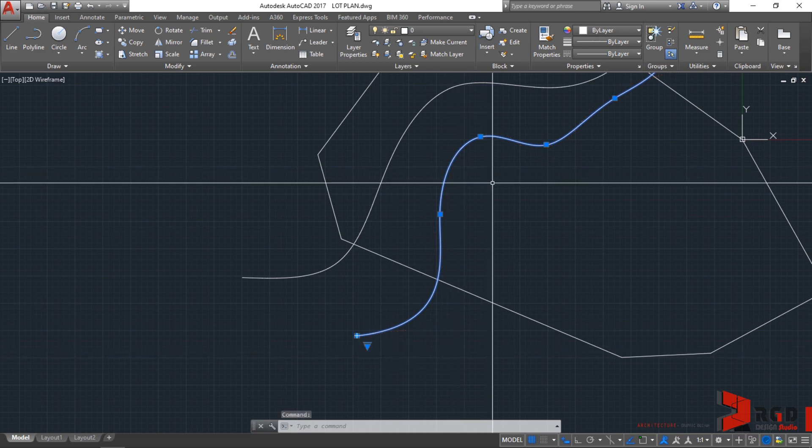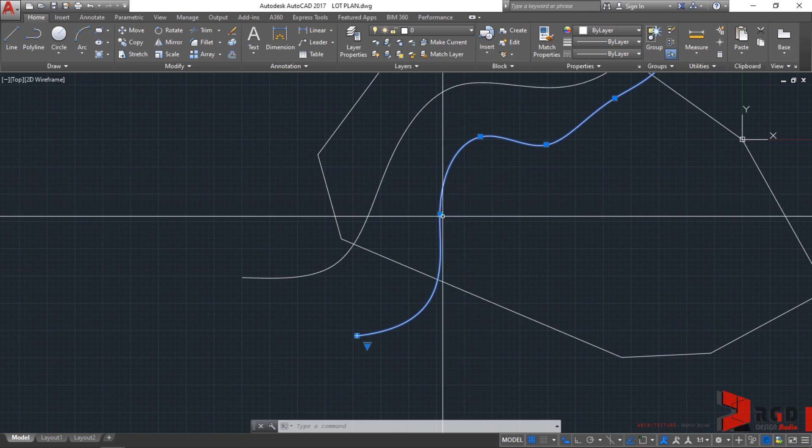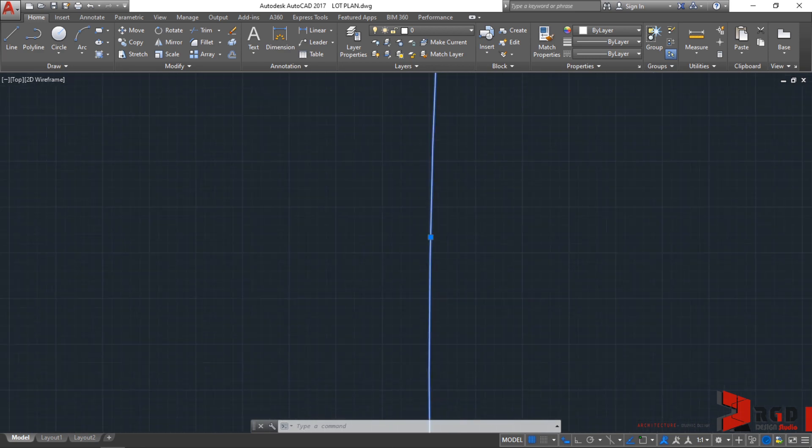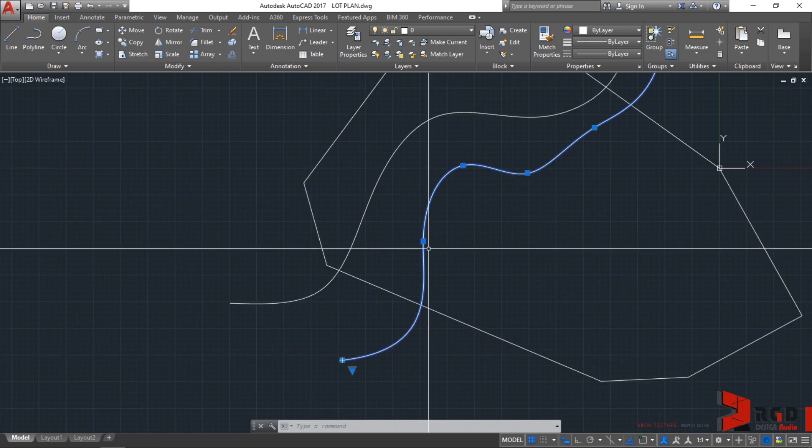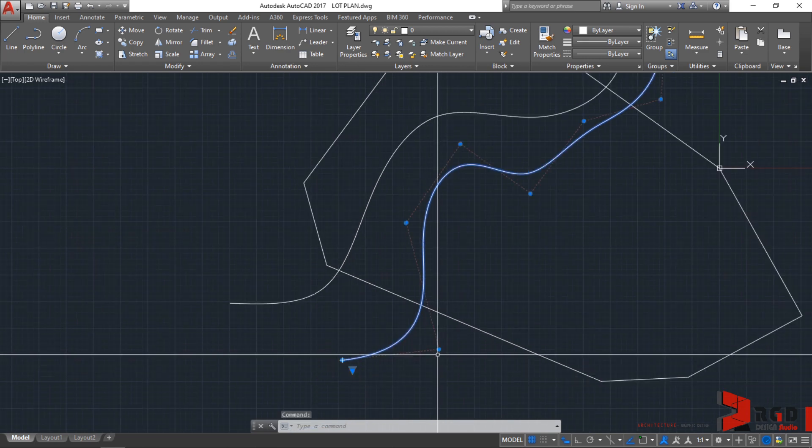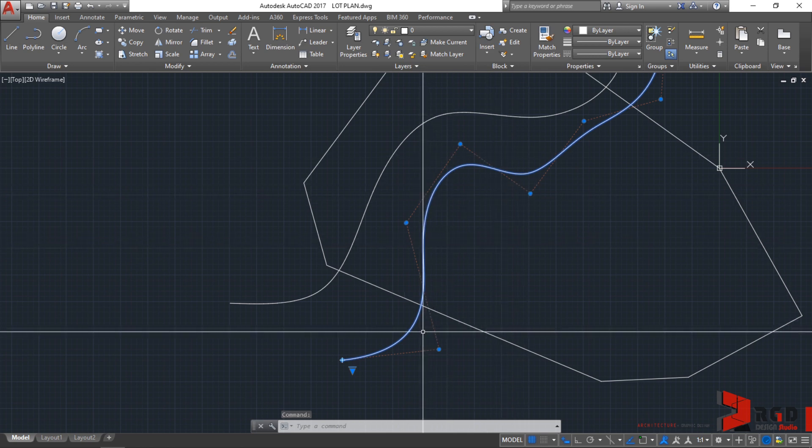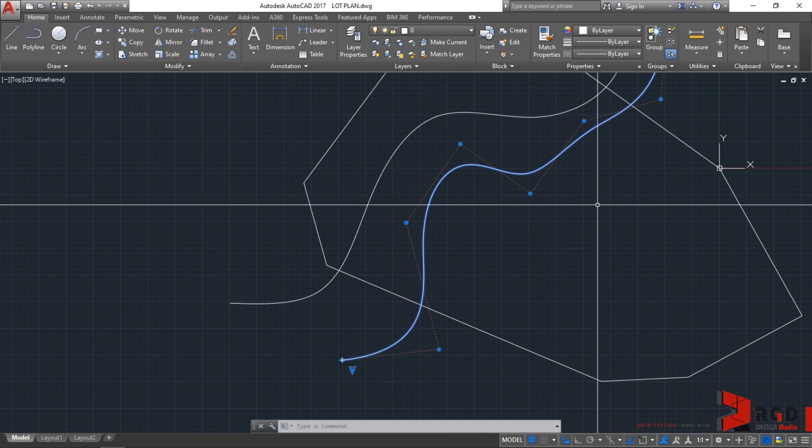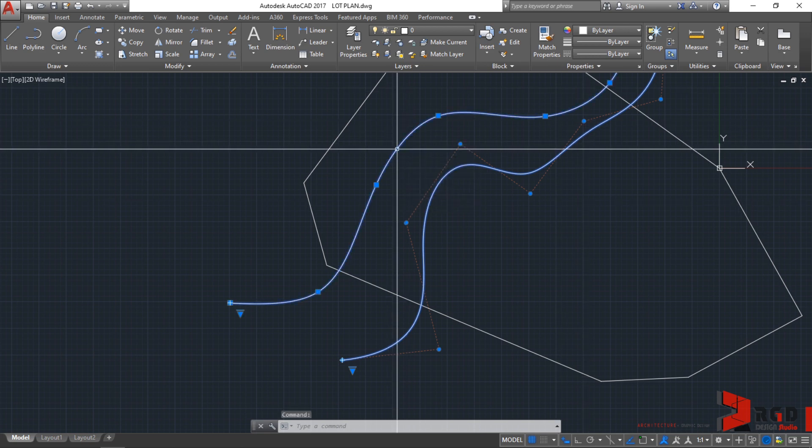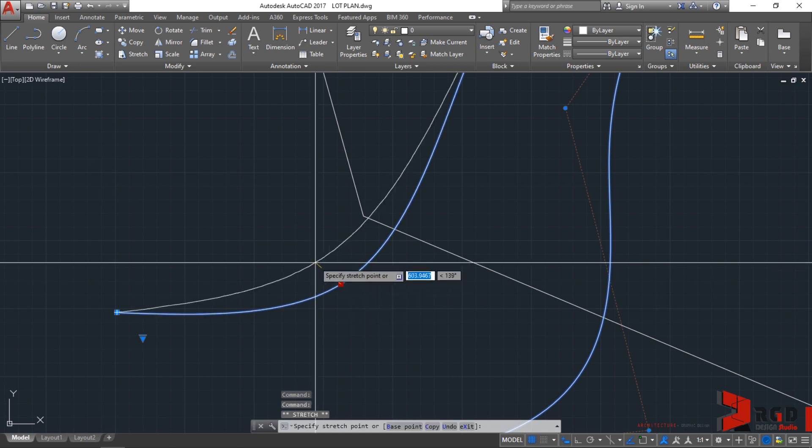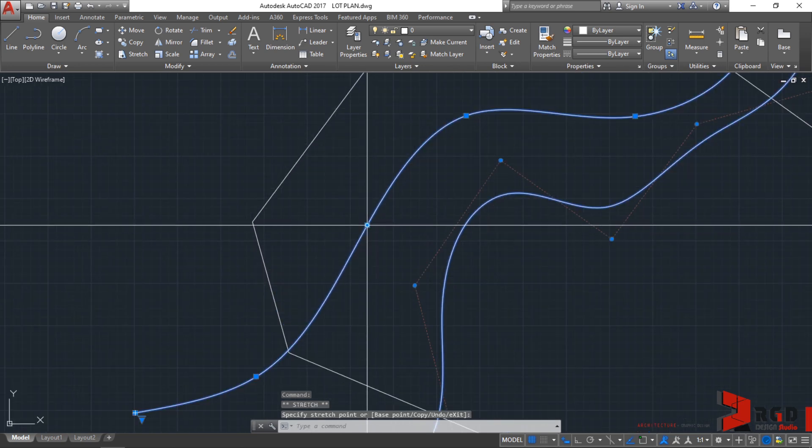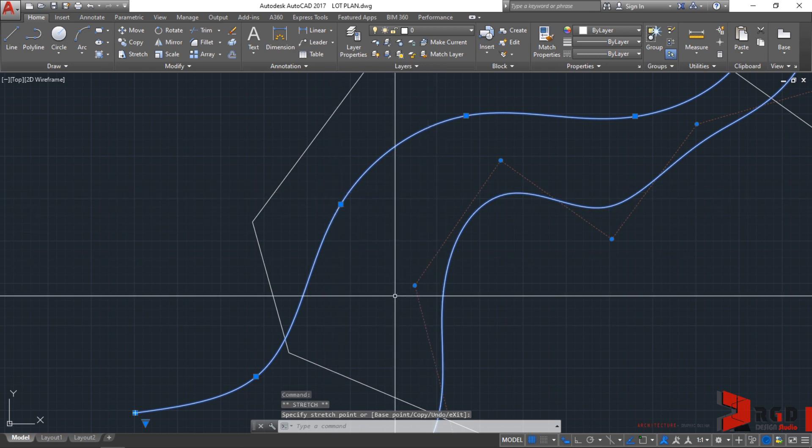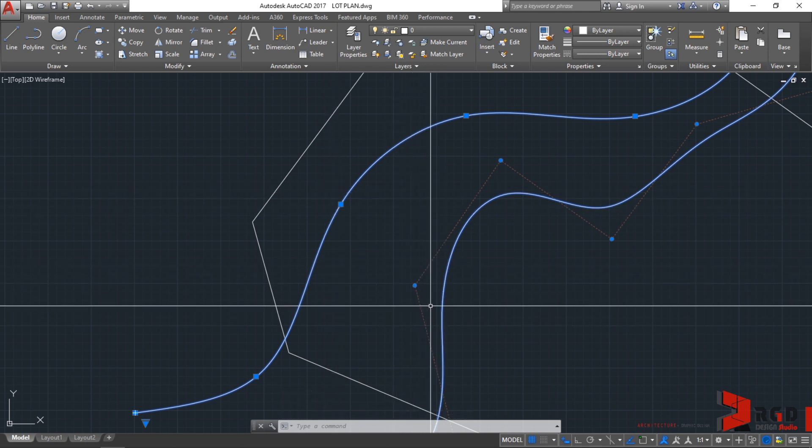It converts it into a fit point spline. The difference now is the fit points rest directly on the spline itself while the CV or the control vertices are beyond the line. I find the CV much more easily manipulated because of this particular configuration. Select the other spline to see the difference.